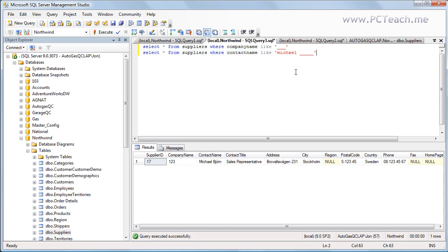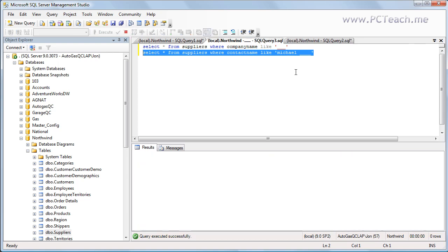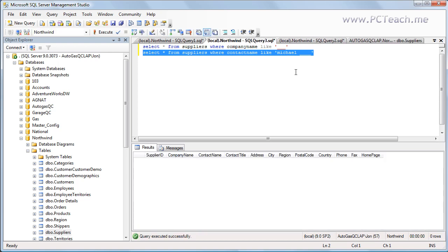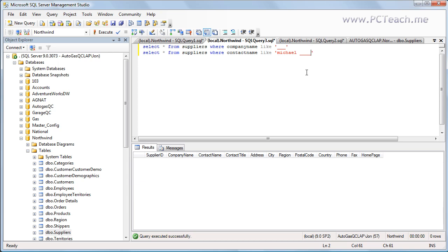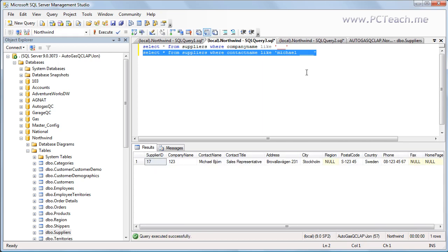Now watch what happens if I just take off one of those underscores. I should get no records returning because there is nobody with a surname with four characters at the end. So I'll just put that underscore back in. And there we go.